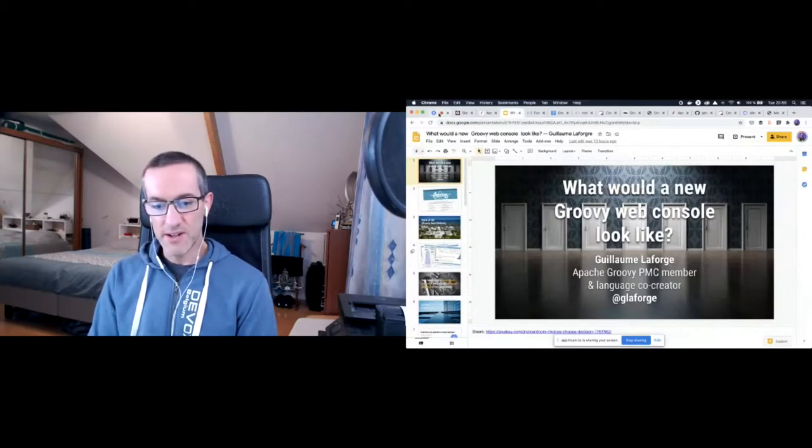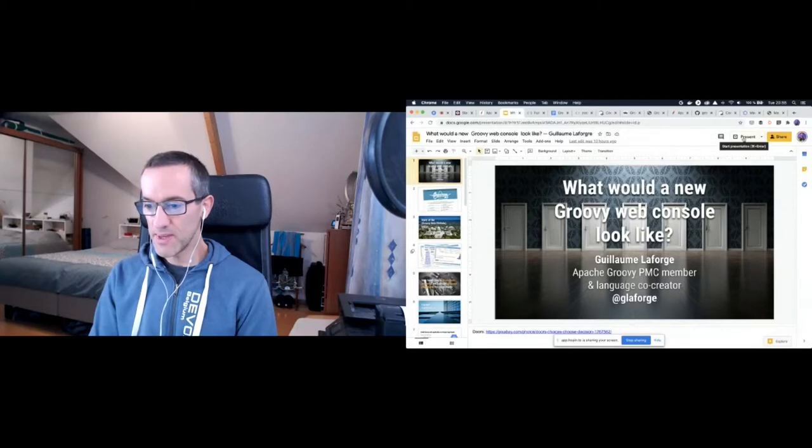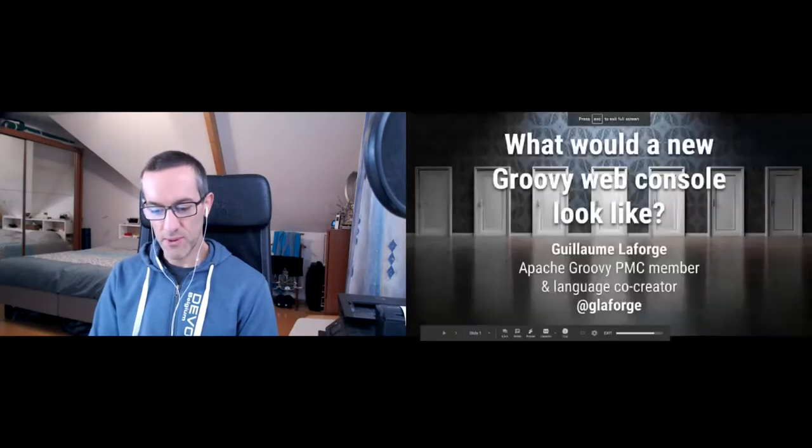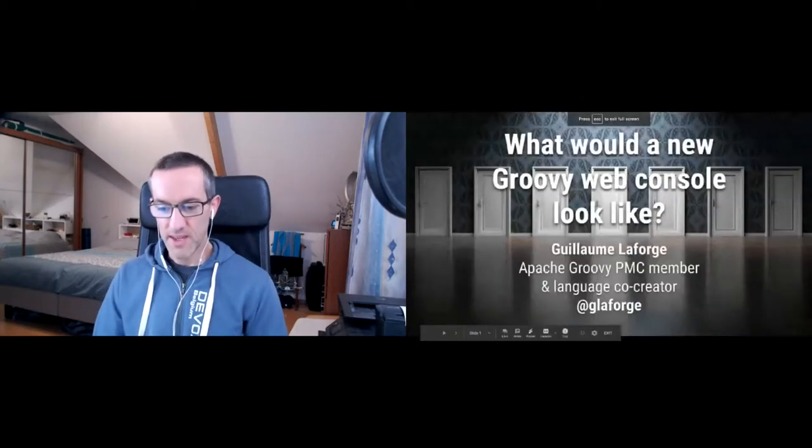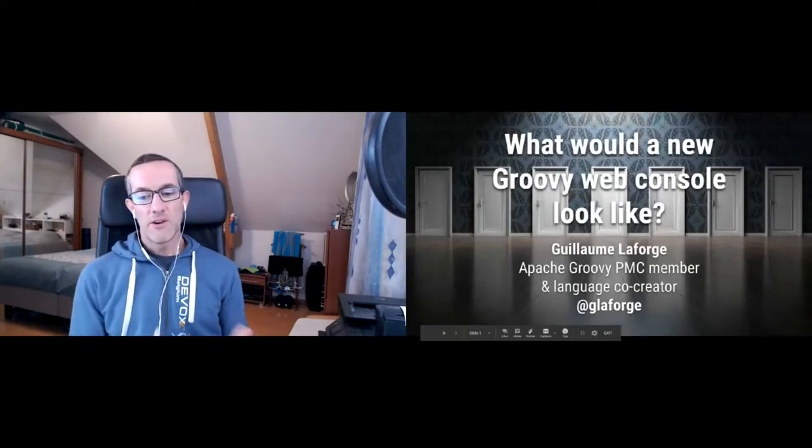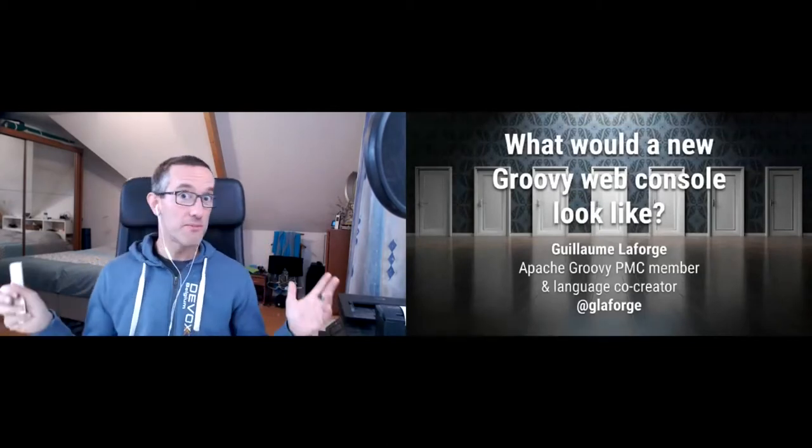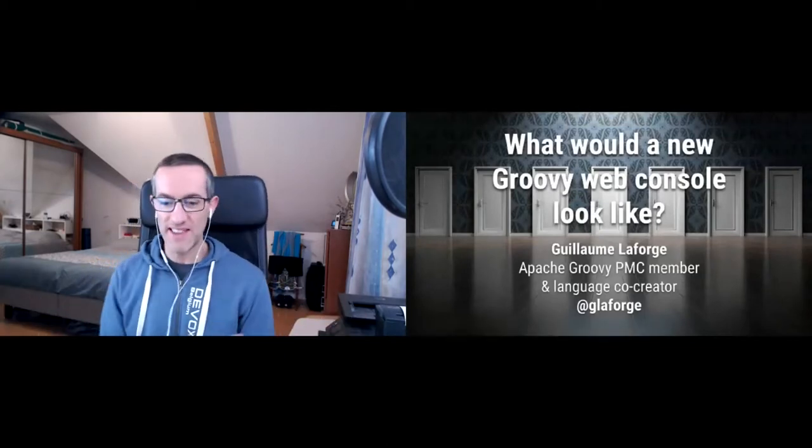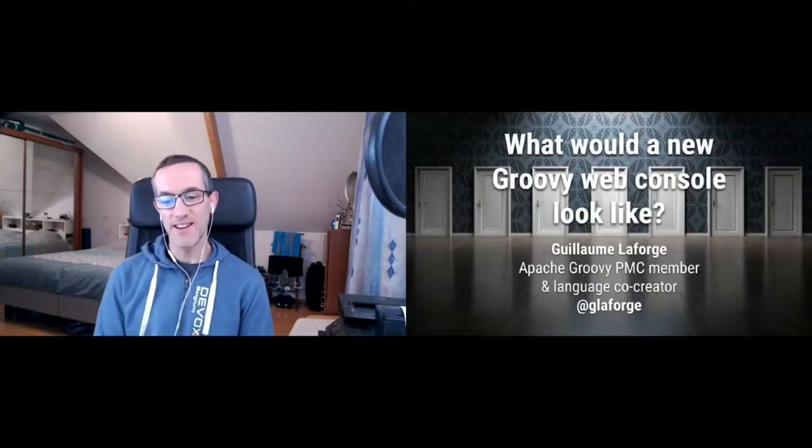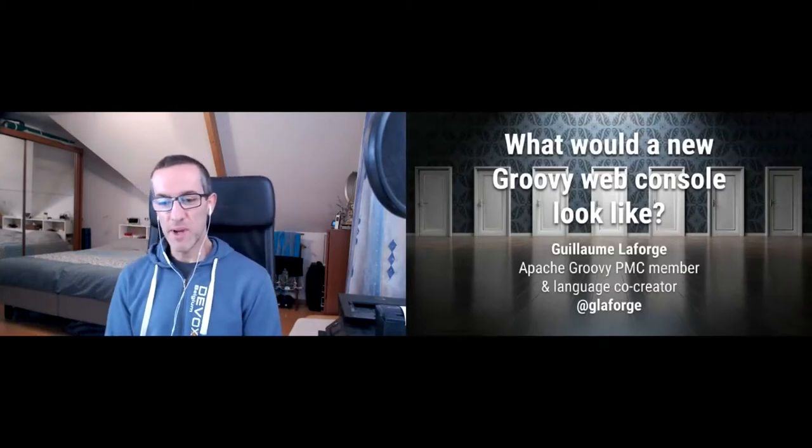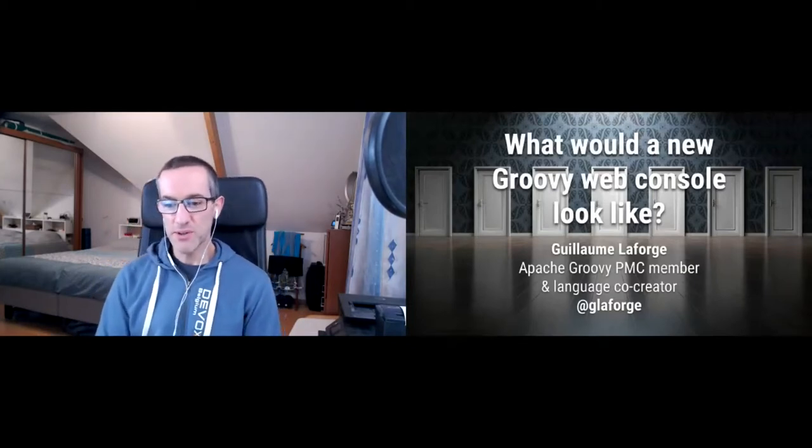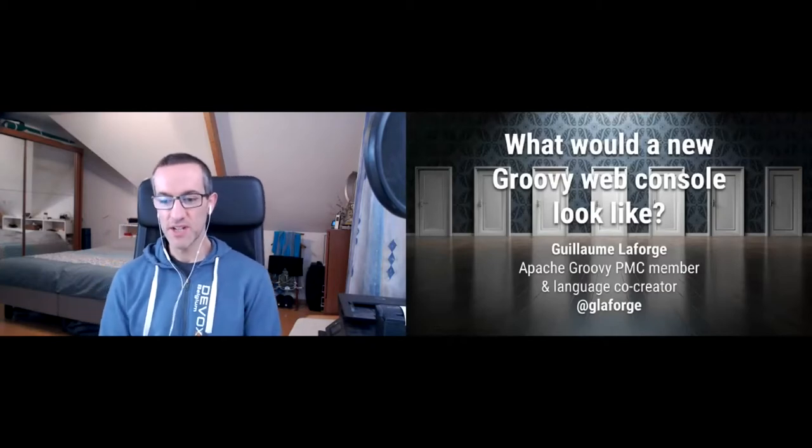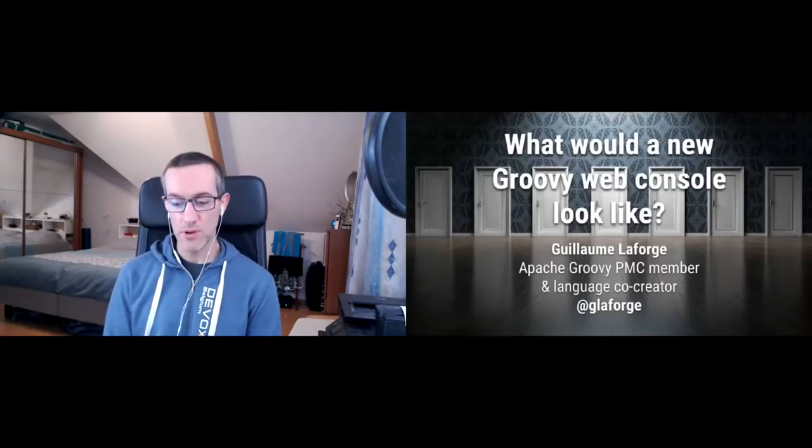All right, so hello everyone. Let me present it for you all. Good morning, good evening, good anything. I don't know where you are, but it's my pleasure to present this session about the Groovy web console.